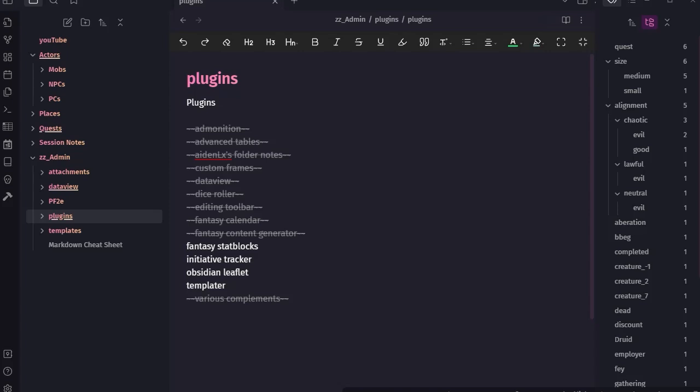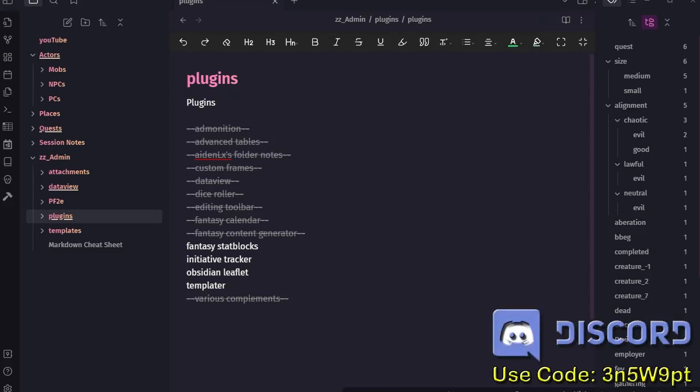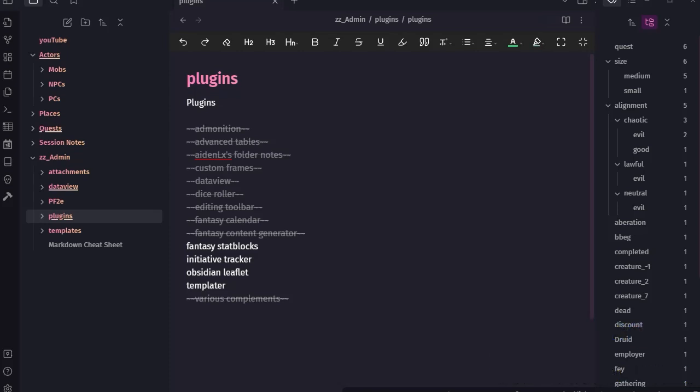Hey, YouTubers, Taz Man here bringing you another episode of Obsidian for TTRPGs. This episode we're going to take a step back just a little bit from the Fantasy Stat Blocks plugin, or whatever it is. I got a comment from Matthewson Media which is exactly what I want.